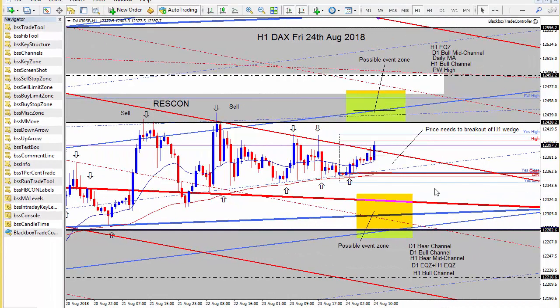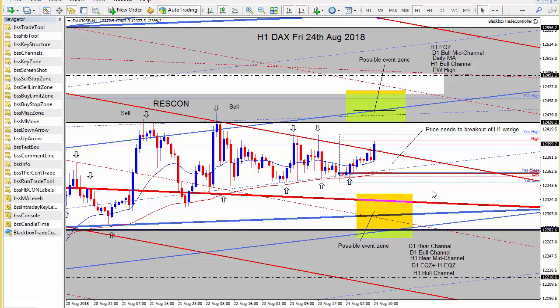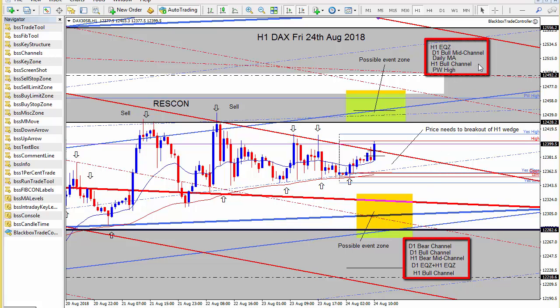Hello and welcome to the DAC's commentary for Friday the 24th of August 2018. What we're looking at is the hourly chart and we have marked up two event zones — one up here and one down here. Each of the zones consists of a number of components of the price action grid which are listed here and here.